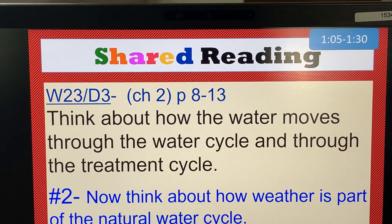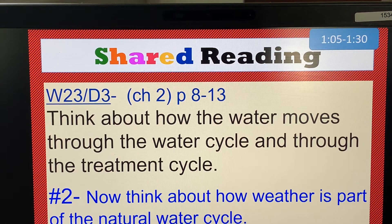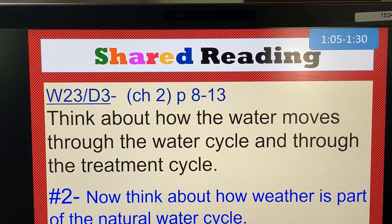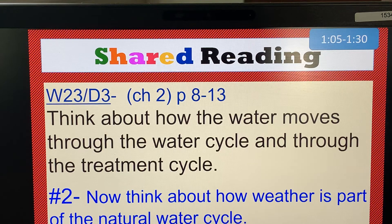Cumulonimbus clouds can bring bad weather. This photograph shows the results of severe flooding in Grand Forks, North Dakota. Cumulonimbus clouds are very big — they hold a lot of water, and rain from these clouds can cause floods. If parts of the cloud temperature are below the freezing point of water, hailstones can form.